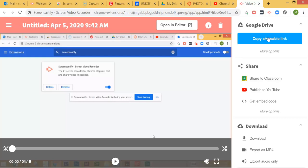Or if you want to get really slick, you can set up a YouTube channel and keep it unlisted if you want. You can upload and publish directly to YouTube, and then you'll be able to embed the YouTube link directly into Canvas.